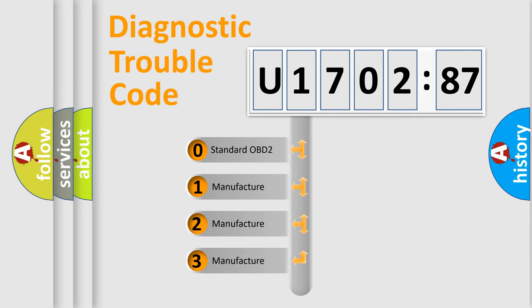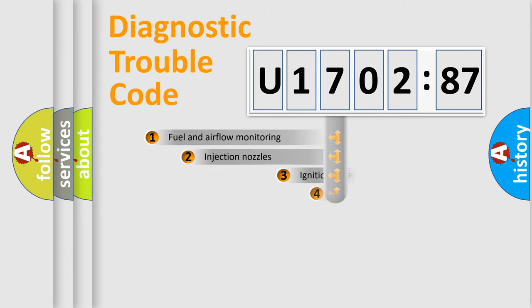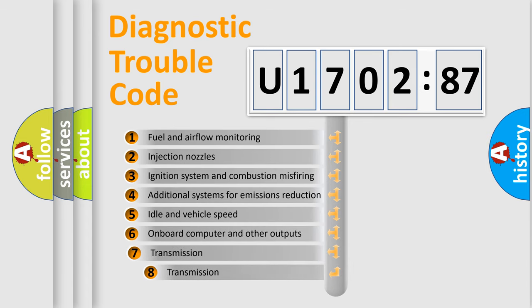If the second character is expressed as zero, it is a standardized error. In the case of numbers 1, 2, or 3, it is a more prestigious expression of the car-specific error.